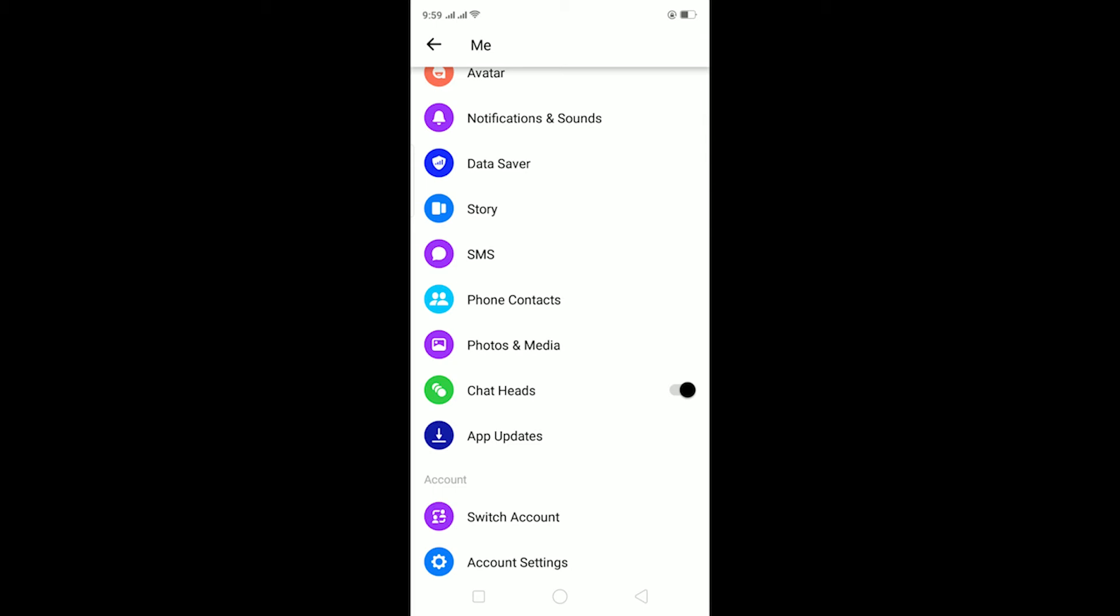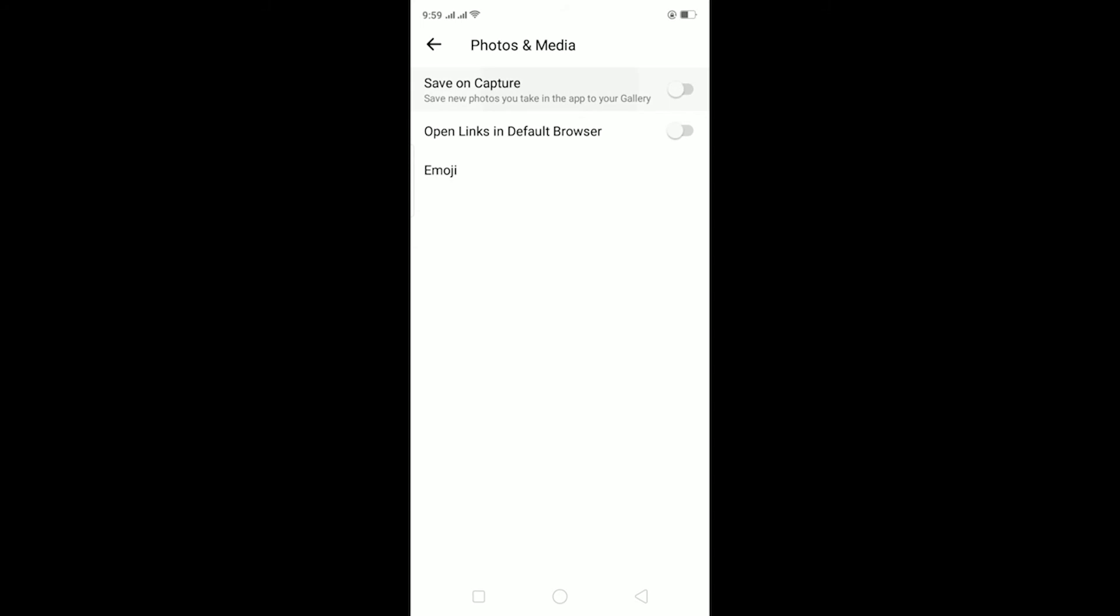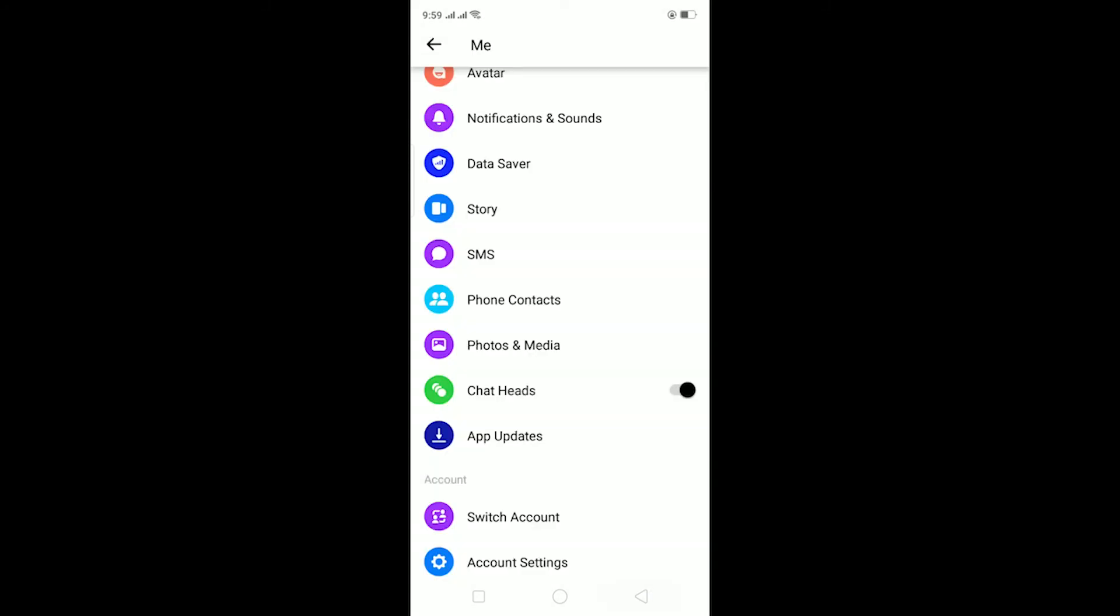If you want to stop the auto-saving feature, you can just go to Photos and Media, turn it off again, and it's turned off. Now you cannot auto-save; you have to individually save the photo.